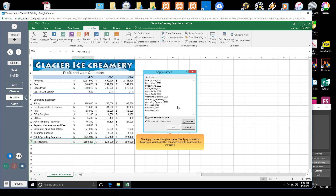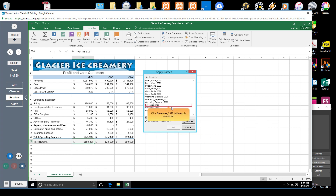The Apply Names dialog box opens. The Apply Names list displays an alphabetical list of names currently defined in the workbook. Click Revenues_2020 in the Apply Names list. Excel will insert this name in the formula in place of cell B4.